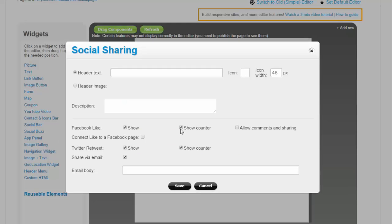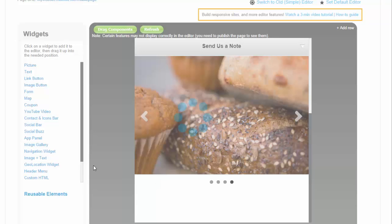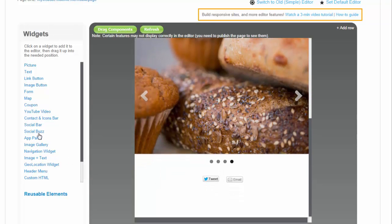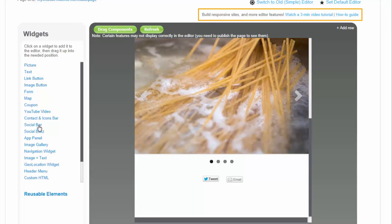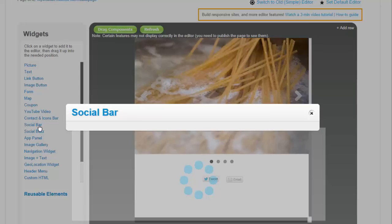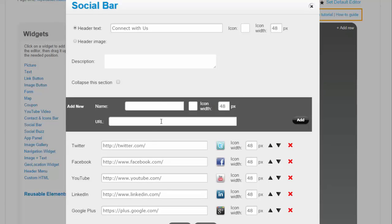Next, with the Social Buzz widget, we'll add the social sharing links to the page. And we'll add the Social Bar widget to display links to the social network accounts.